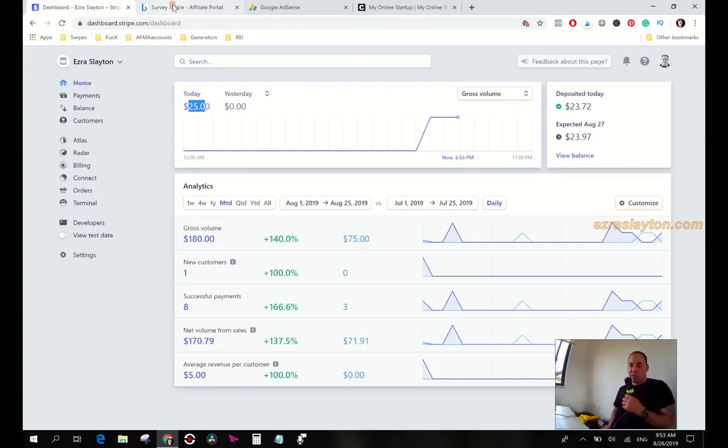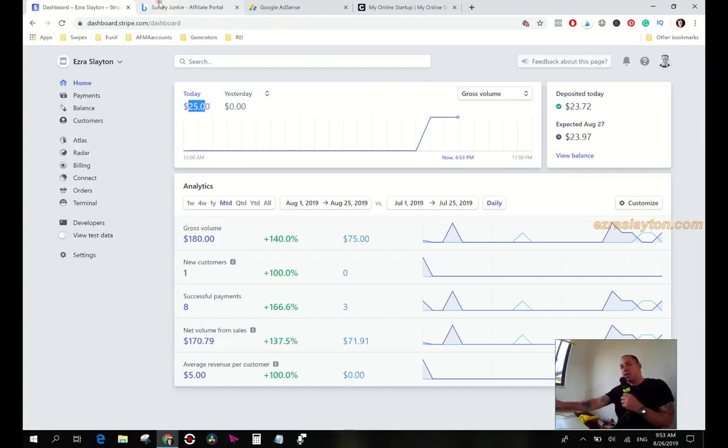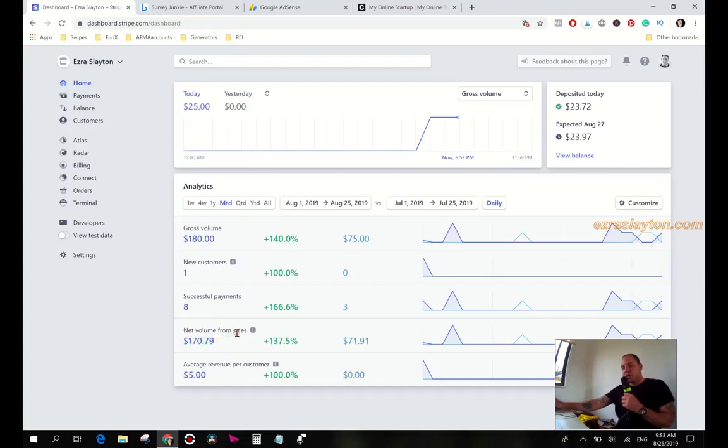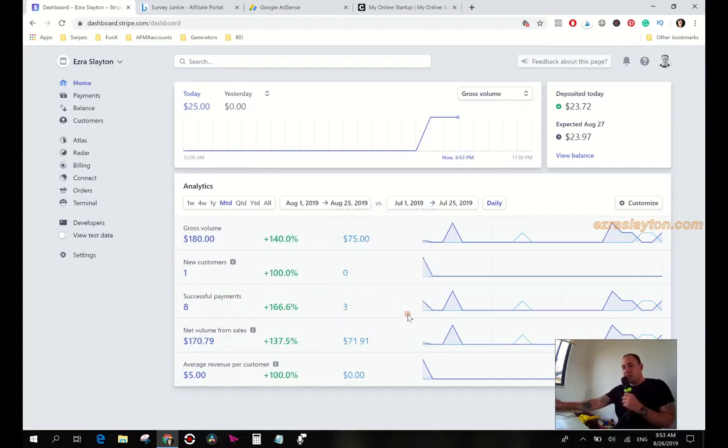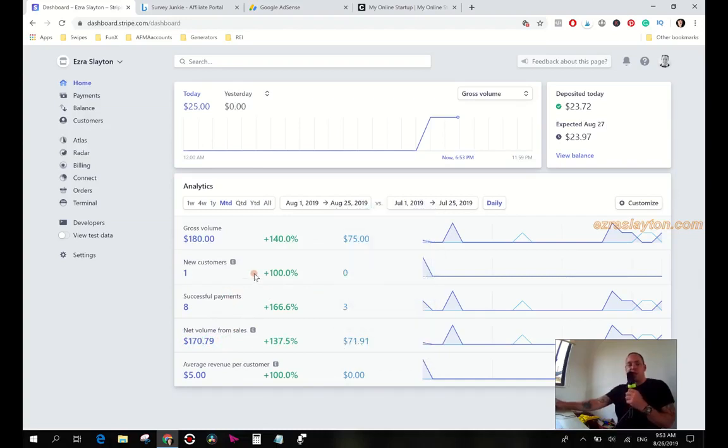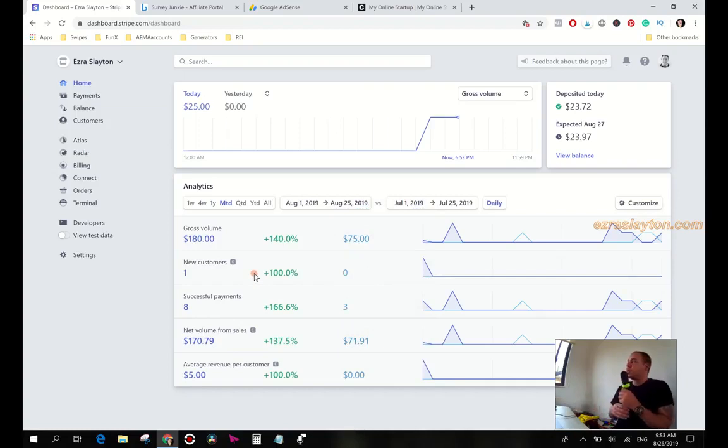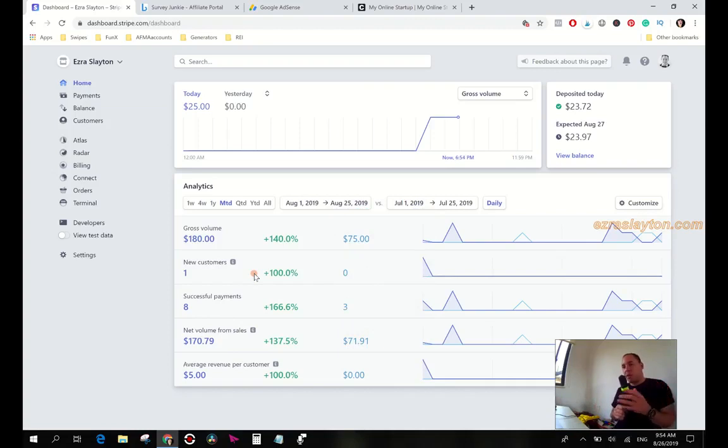This month we've made $170.79 from promoting that Funnel X ROI. And also I had some $5 payments from my Blog Specialist Bootcamp upsell, or my one-time offer.